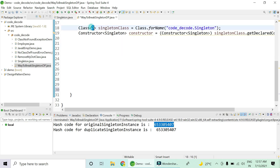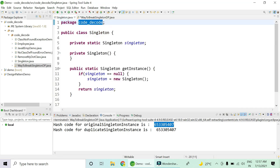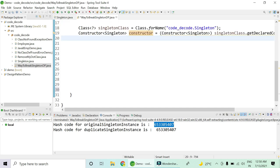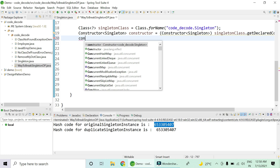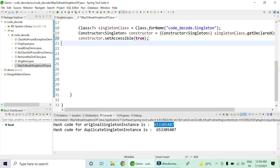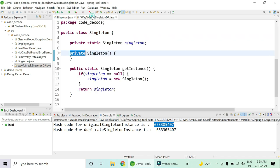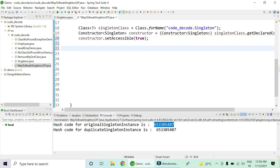With line 18 you have the class, and with line 19 you have the constructor. Now you know the constructor is private. You need to make it accessible by calling constructor.setAccessible(true). With line 20, you have made the singleton's private constructor no longer private because of reflection — you have made it accessible to this class. This is the way to break the singleton design pattern.